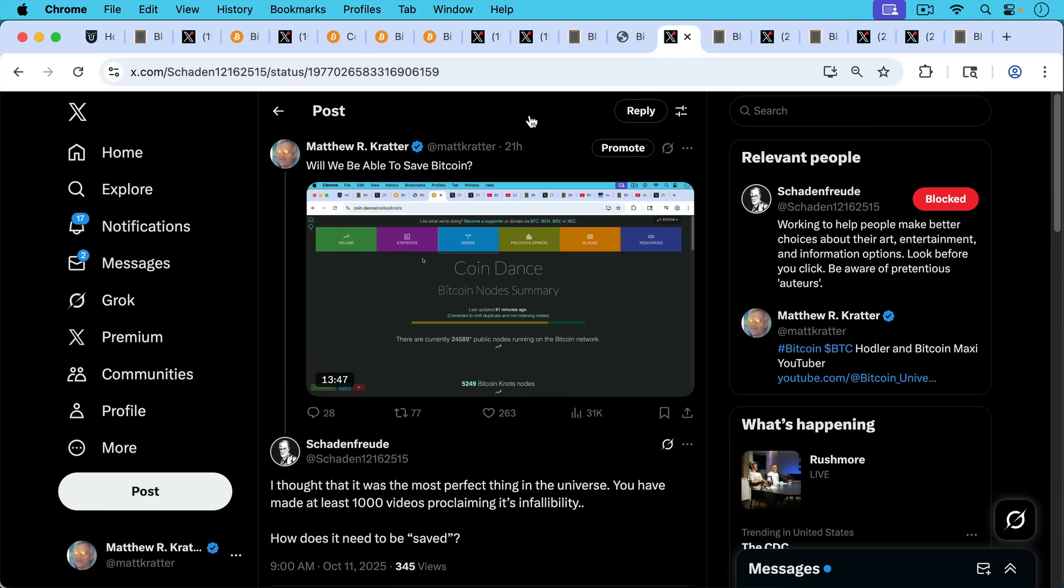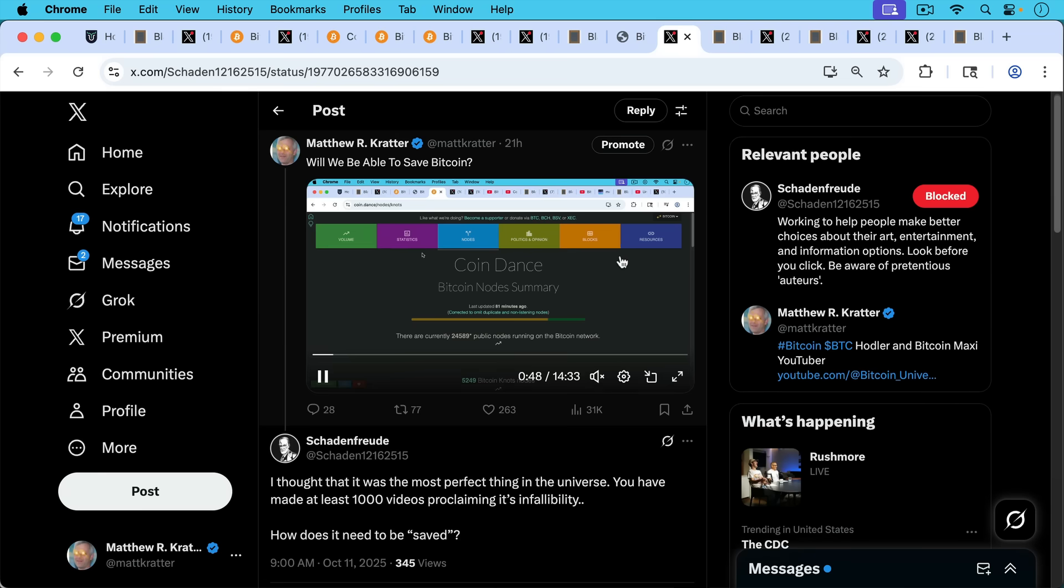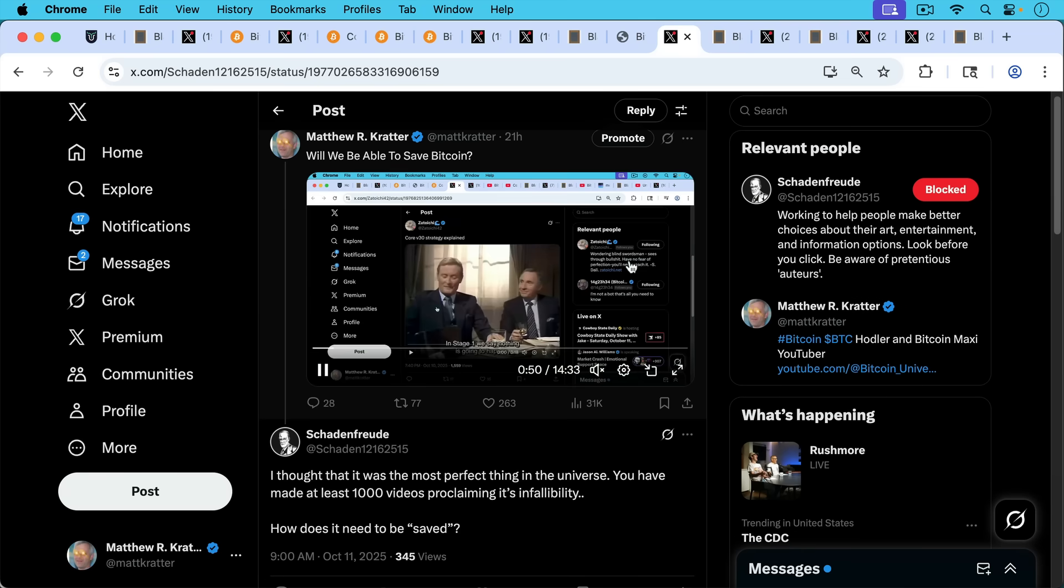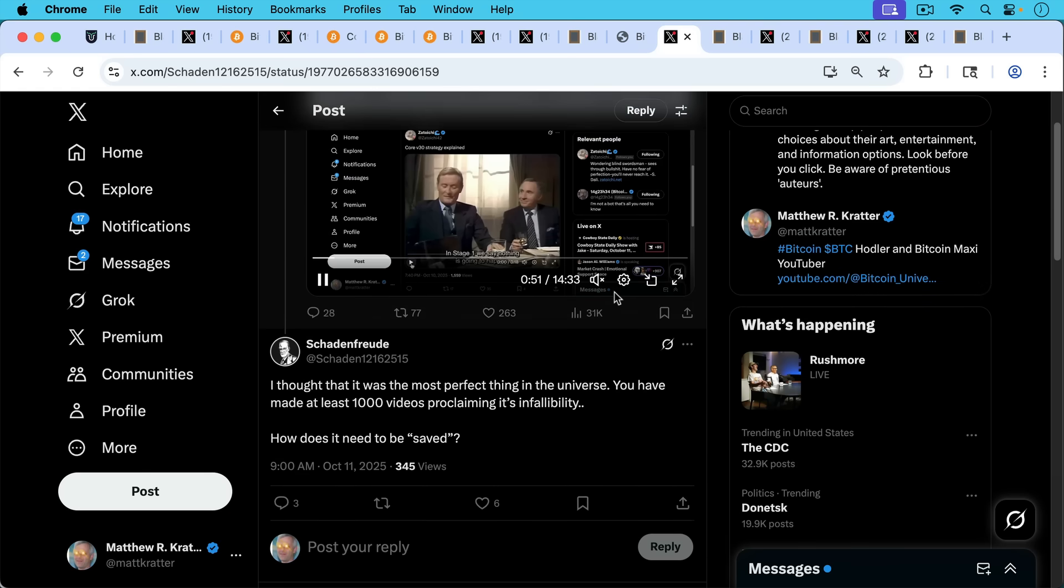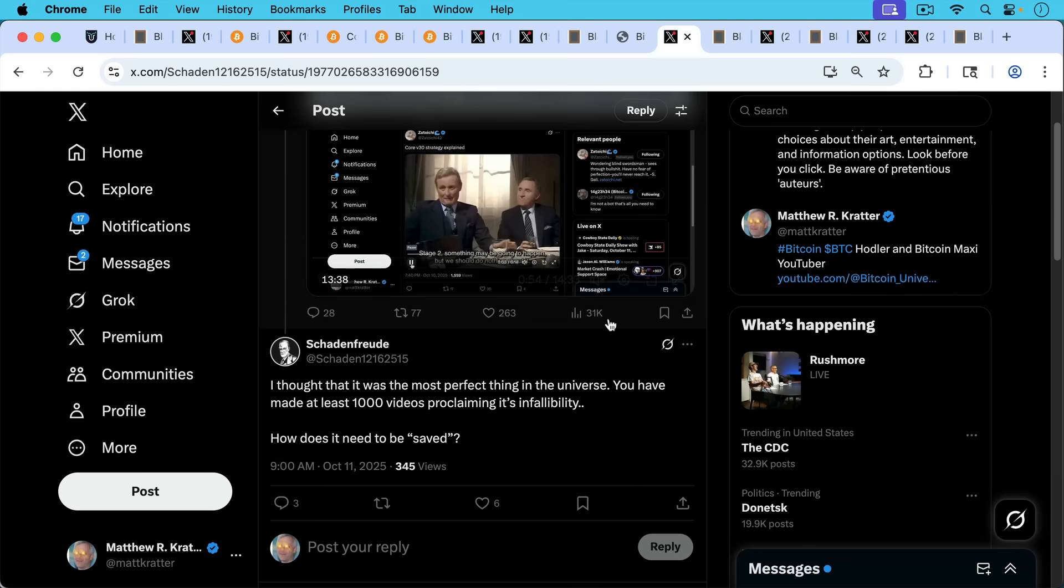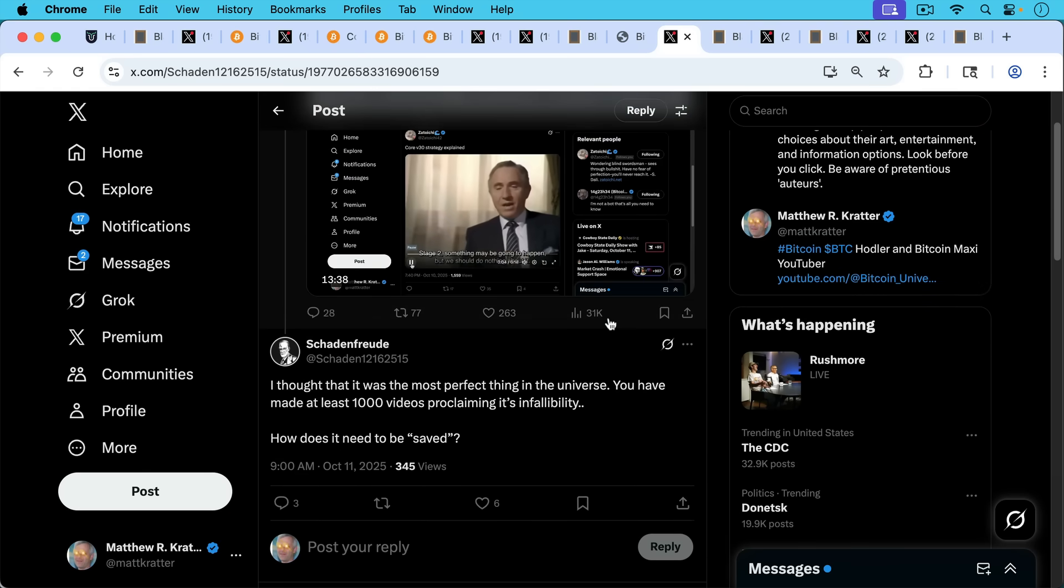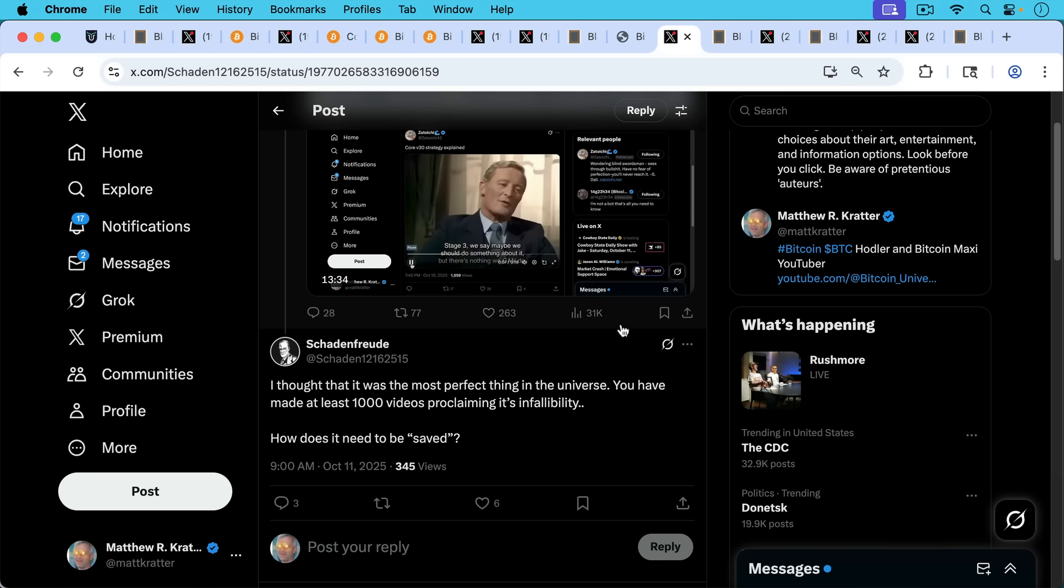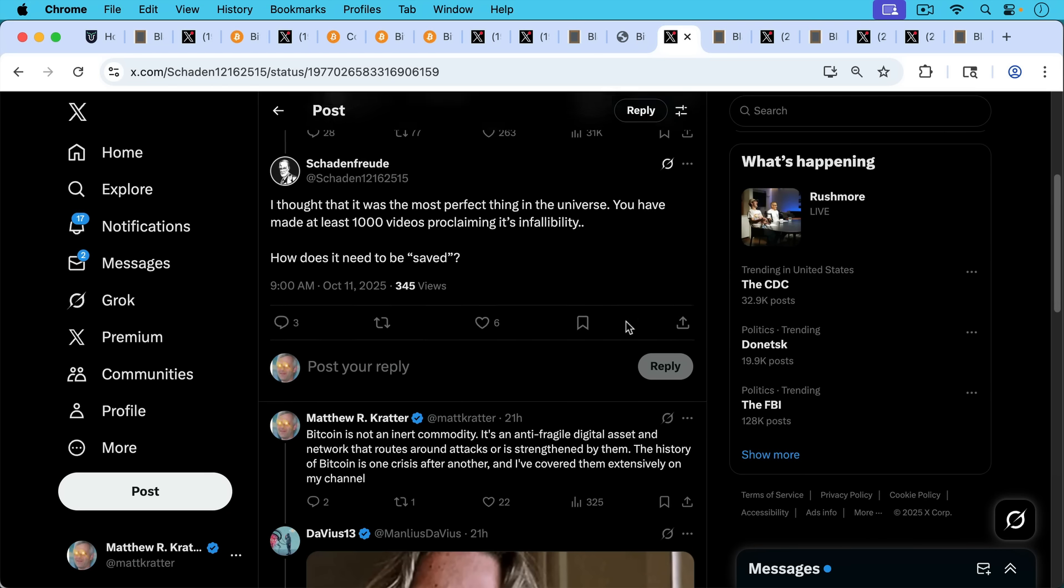As I discussed in yesterday's video, I was talking about possible ways to save Bitcoin. Schadenfreude, who I subsequently had to block, writes here, I thought that Bitcoin was the most perfect thing in the universe. You have made at least a thousand videos proclaiming its infallibility. How does it need to be saved? It's actually a pretty good question.